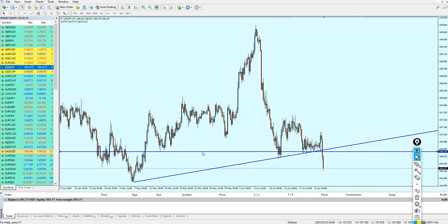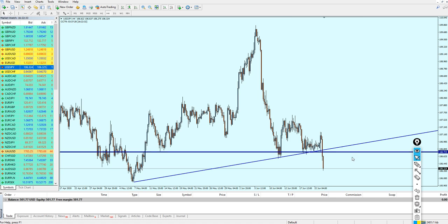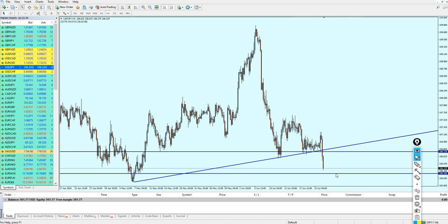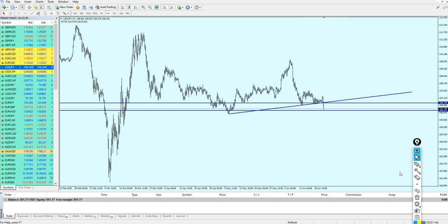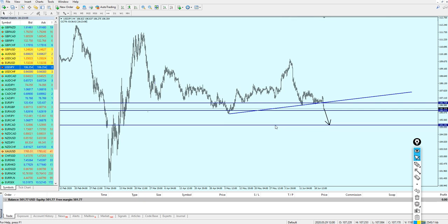On the 4-hour chart, I'm expecting EUR/JPY to reverse right at that support level, hit the previous support, retest the broken trend line, and then continue falling all the way until it hits the next support level below. That is my expectation for EUR/JPY — reverse, retest the trend line, then continue the fall.